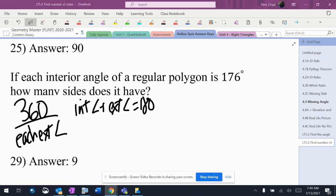Whenever I'm asked to find how many sides a shape has, I want to remember that I'm going to do 360 divided by the measure of each exterior angle. I also need to remember that interior angles plus exterior angles equals 180, in case I don't have the exterior angle. This problem says the interior angle is 176.